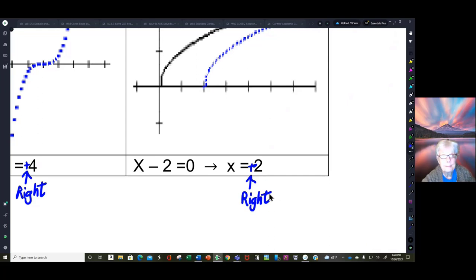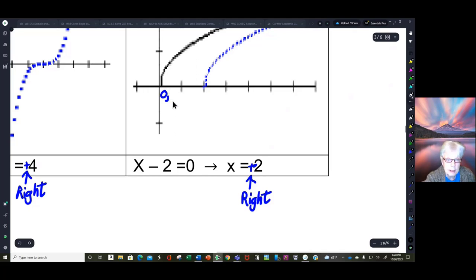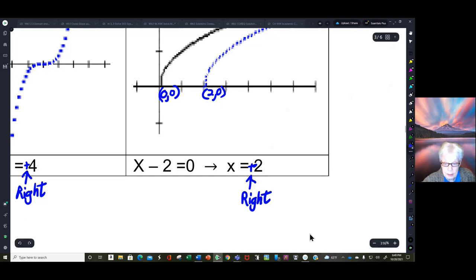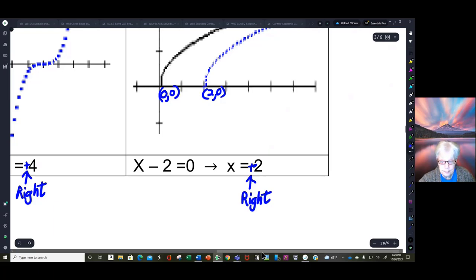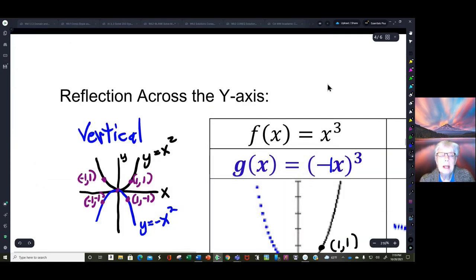Piece of cake, right? Except there's an extra step — something else to learn. And life is learning. There's no such thing as wasted time; you're always learning something. Now we're going to talk about horizontal reflections.